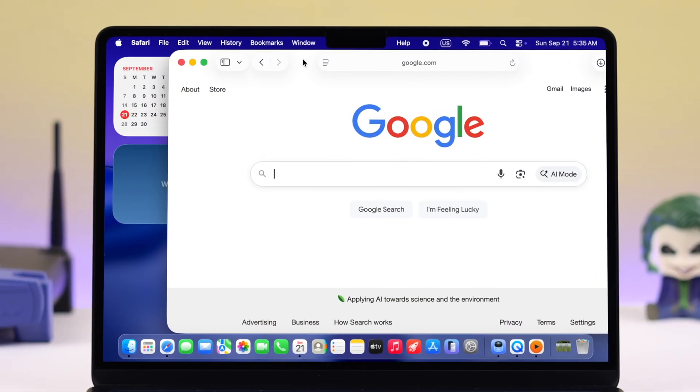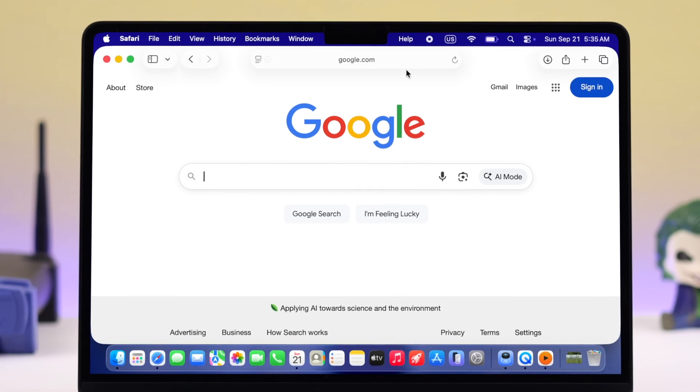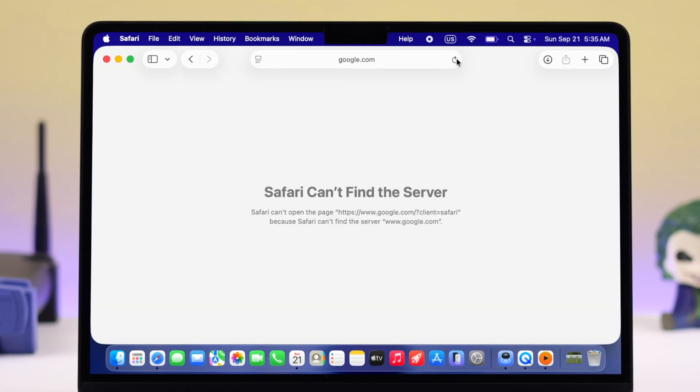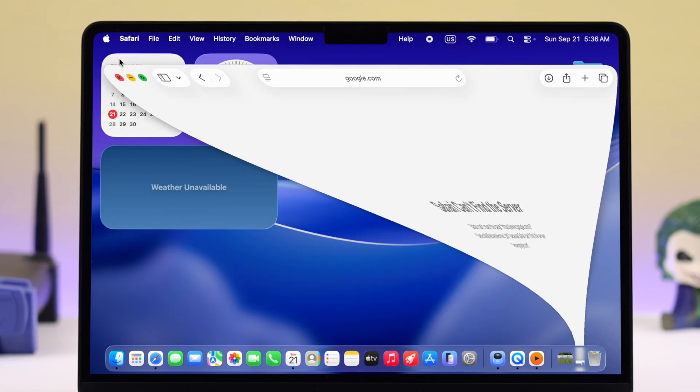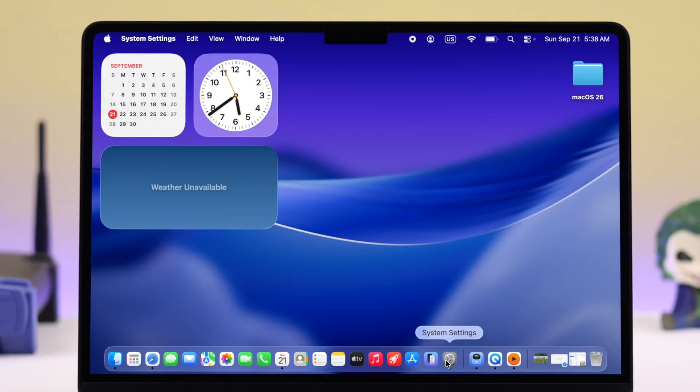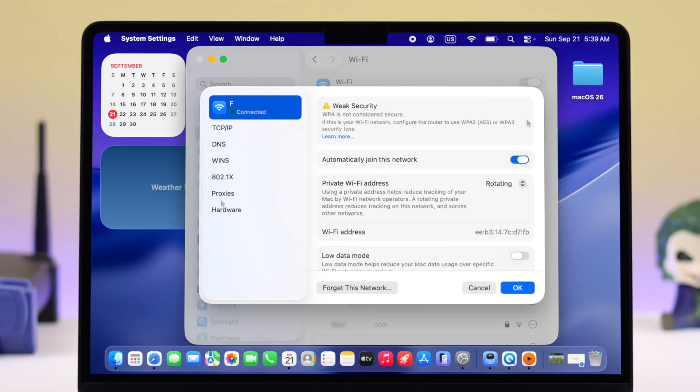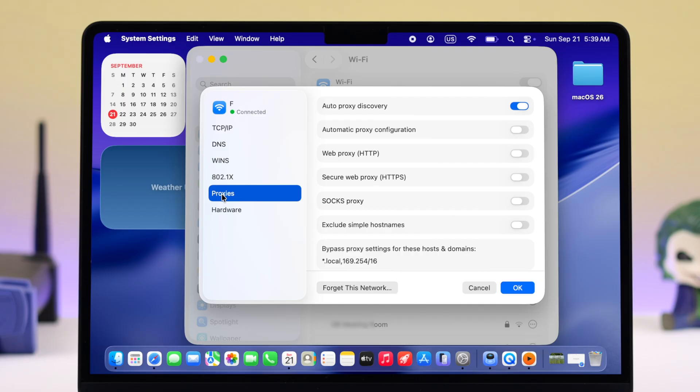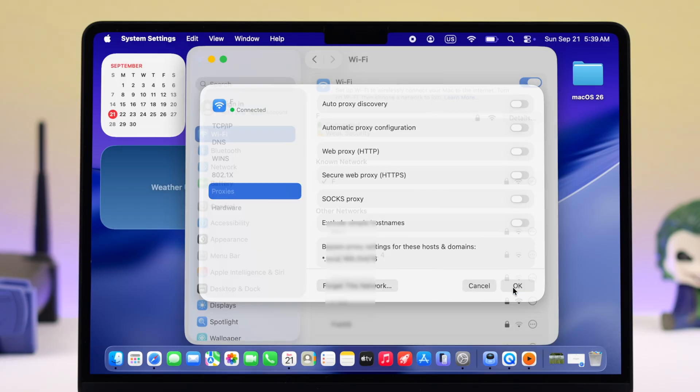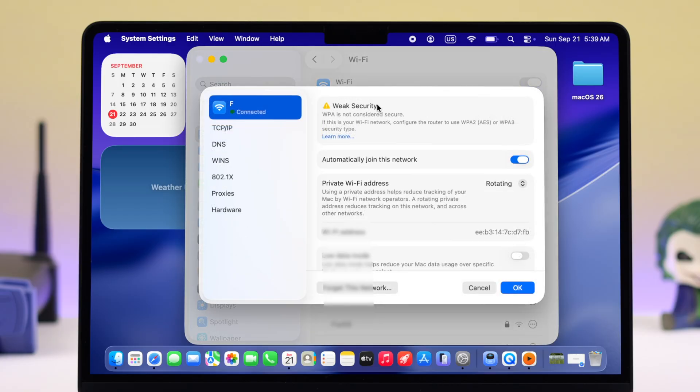This can solve the issue in a lot of cases. If that didn't help, open the Wi-Fi settings once again, go to Details, and visit the Proxy section first. If any proxy option is enabled, just disable it and then press OK to save it.